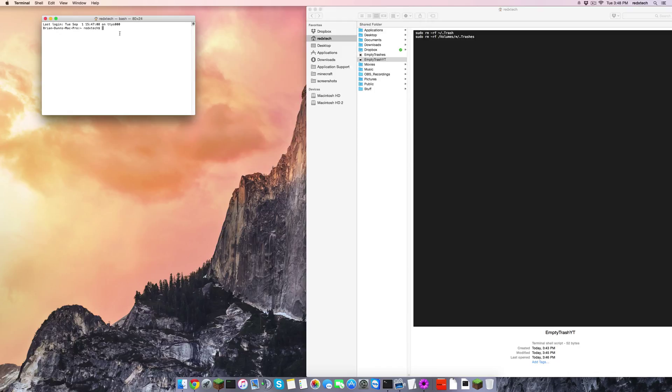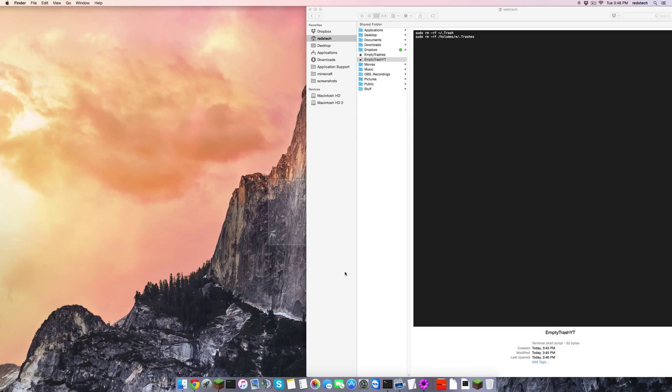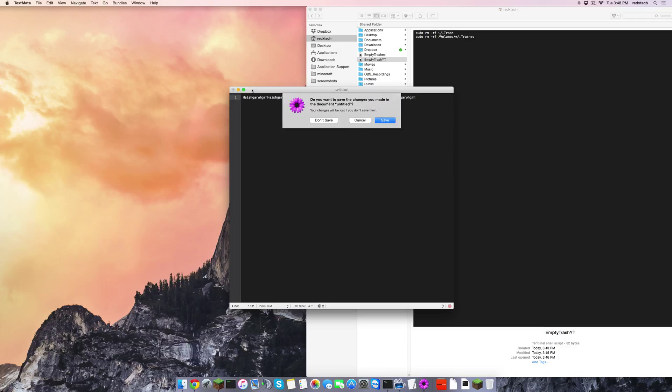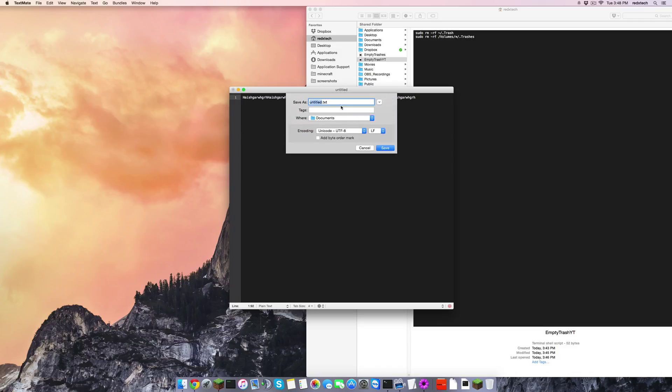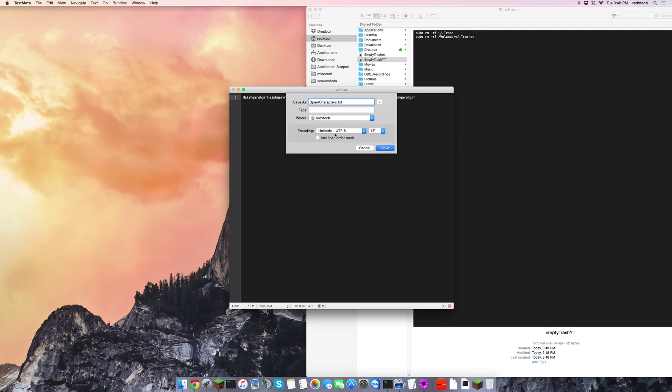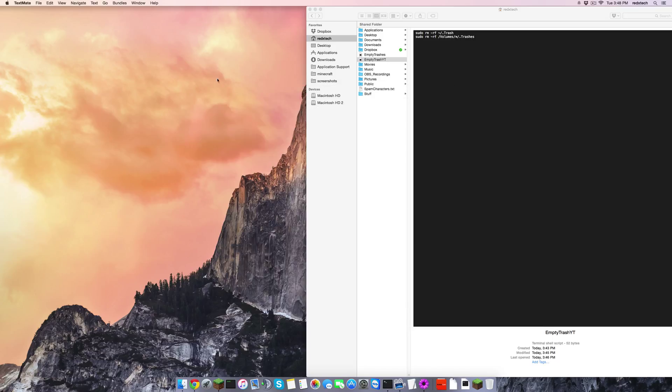So yeah, now that I have this done, let's just go make a random text file. We have a random text file there, we're going to save this as spam characters in redxtech, encoding, blah blah blah blah blah, except not dot, doesn't matter what you save it there.